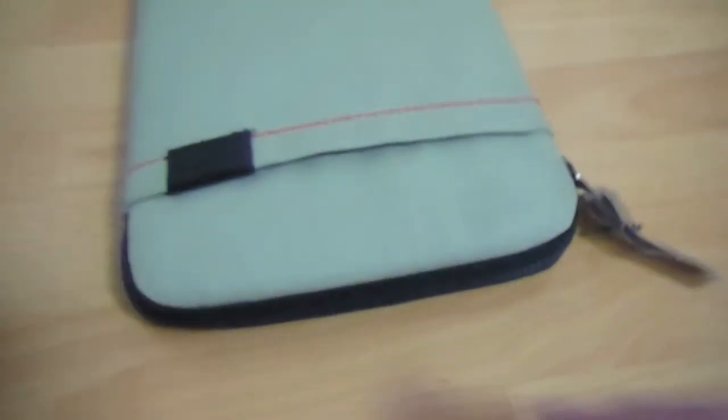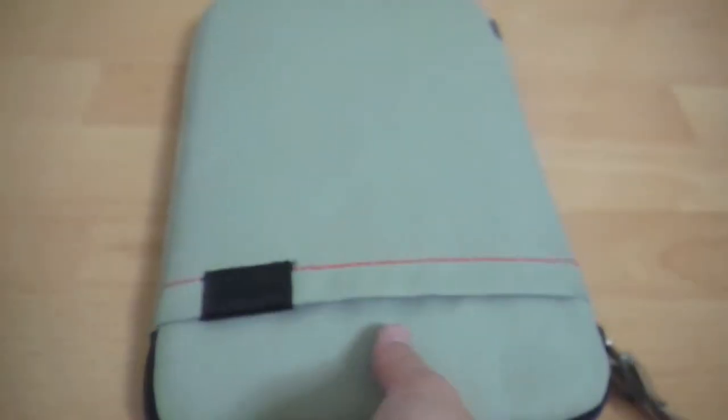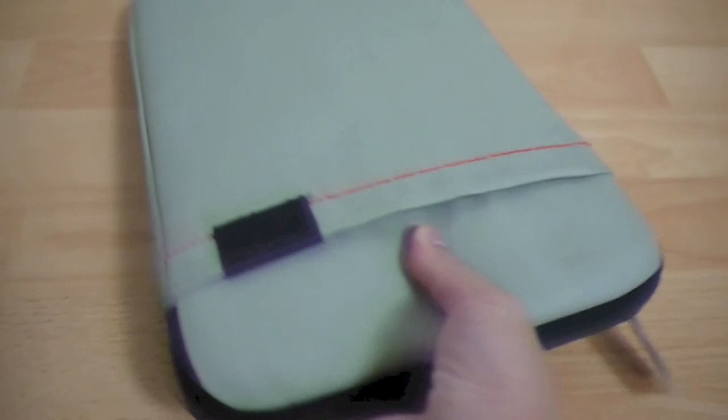So I'm gonna zip this up, and that should be about it. That's a quick review of the Incase Terra.